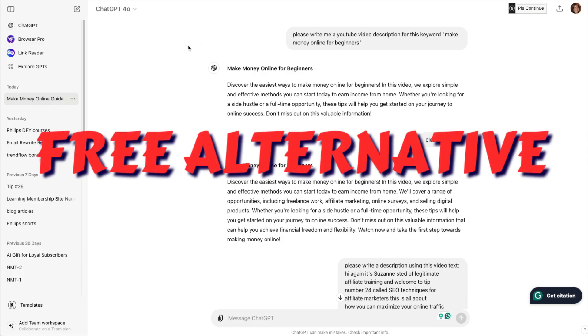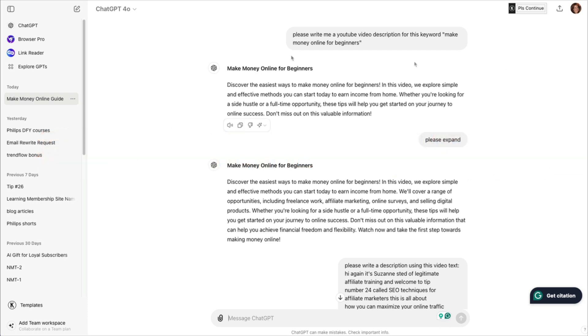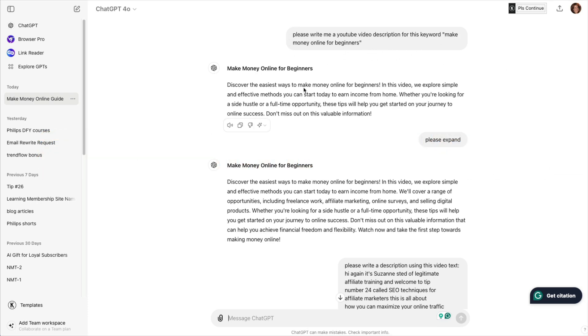If you go to ChatGPT, and anyone can have a free account here, you can say, please write a YouTube video description for this keyword. And here it gave me one. And you can ask it as many times as you want to expand.